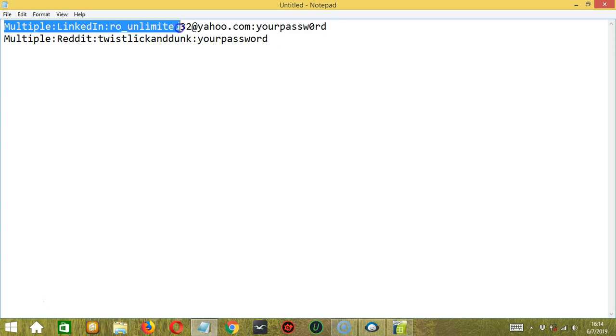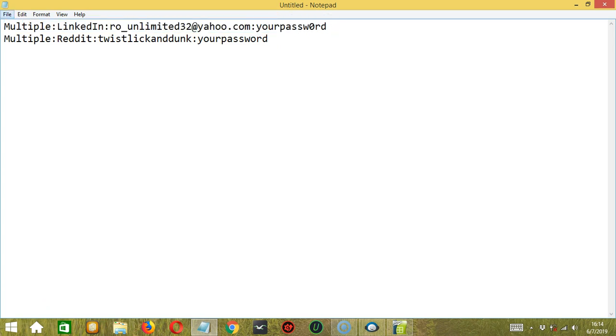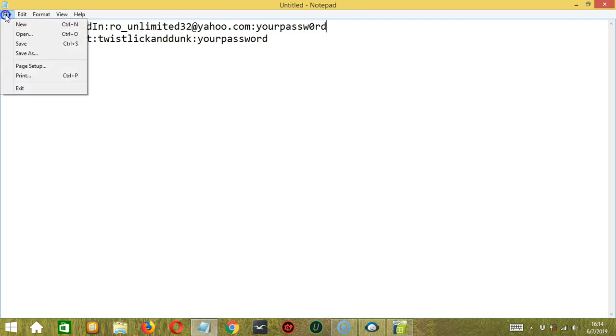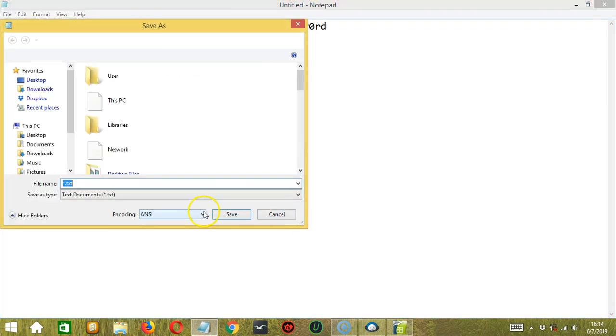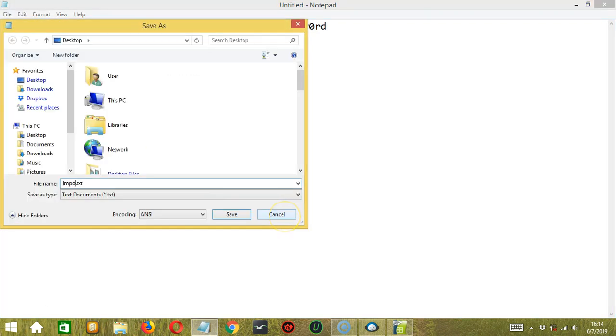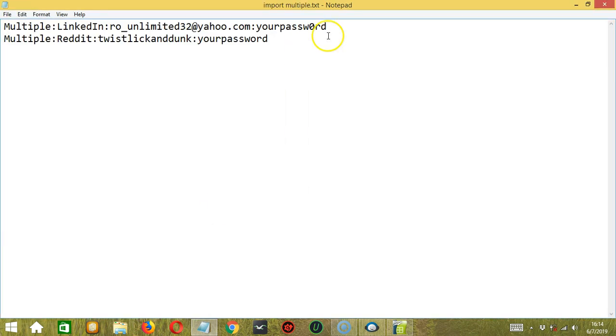Colon. Then the email address. Colon. Then the password. Let's click File. Then save it as Import Multiple.txt. Click Save. So as you can see, only one account per line.